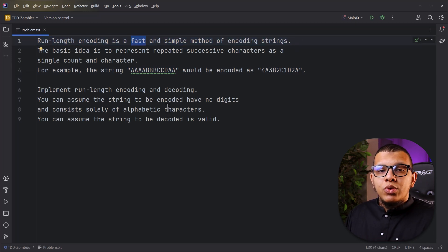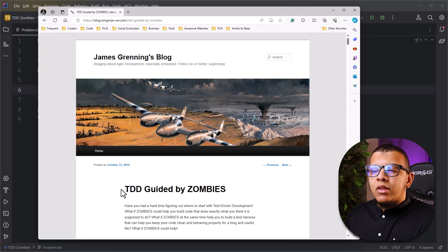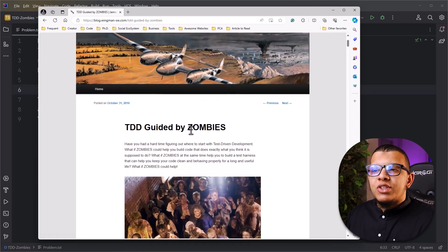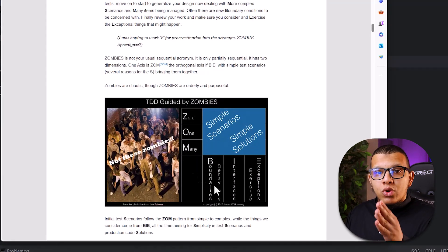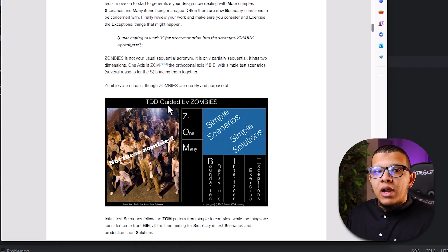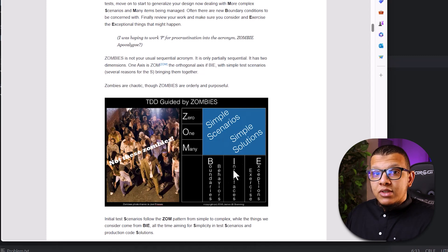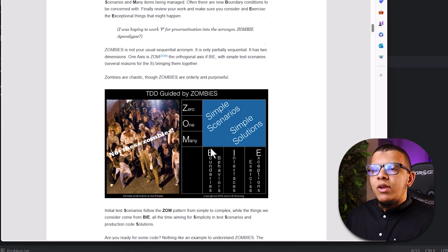We're just going to do a demonstration of TDD Zombies using this problem. So what is TDD Zombies, or TDD guided by Zombies? It's actually a methodology provided by James Grenning, where the ZOMBIES acronym represents five or six steps. On the Y-axis we have Zero, One, Many - these are the test scenarios you are going to write. You also need to consider boundary behavior, interfaces, and exercise exceptions.